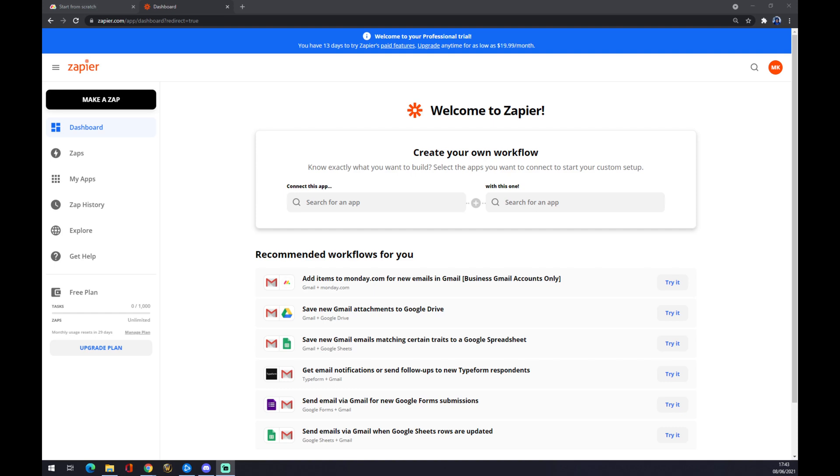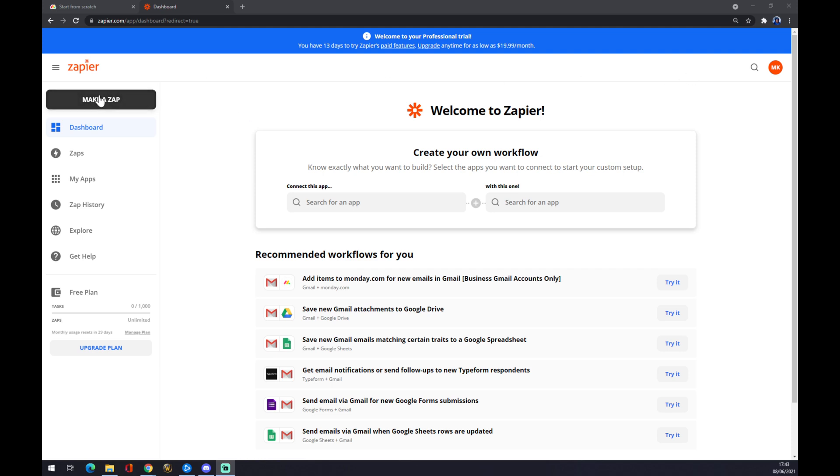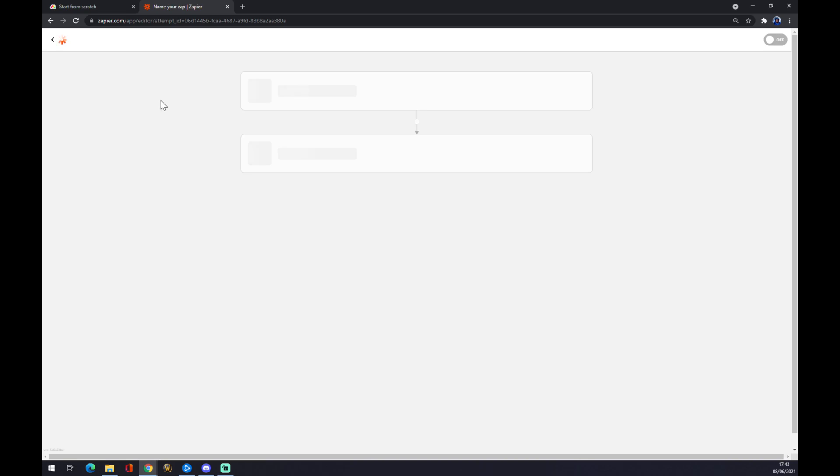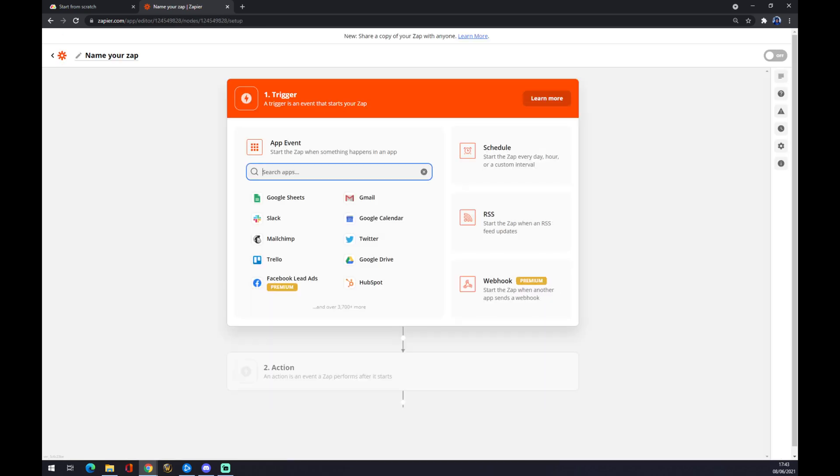Hello guys, my name is Matthew and in today's video I'm going to show you how you can integrate Monday.com to Google Calendar. In this case, we are going to use Zapier. Zapier.com is a very easy way how you can do it, so you just have to create an account here and go to the top left corner and make a zap.